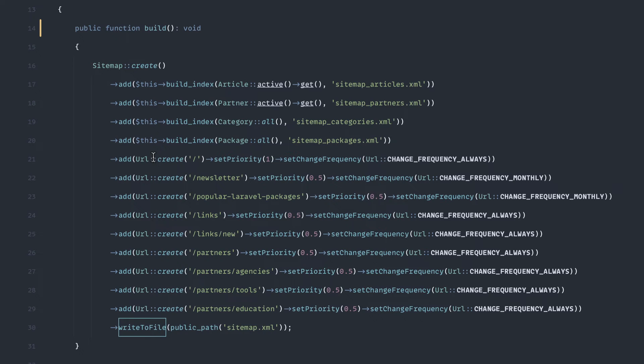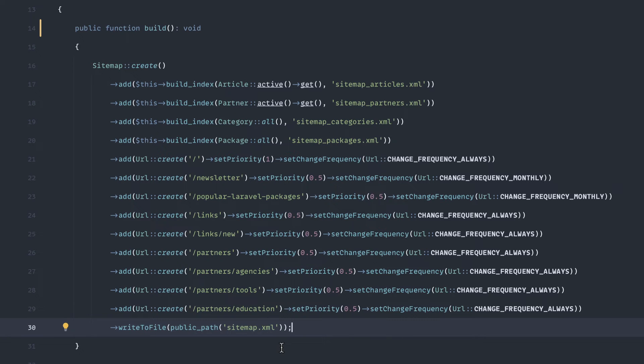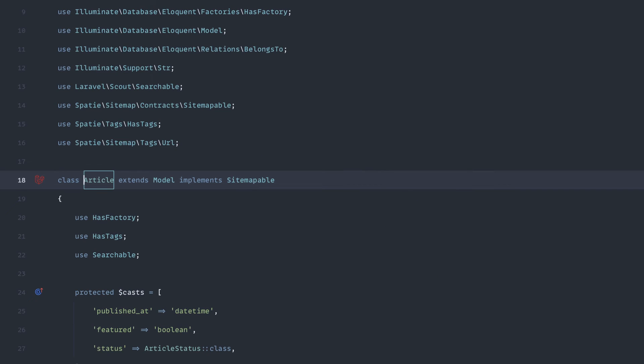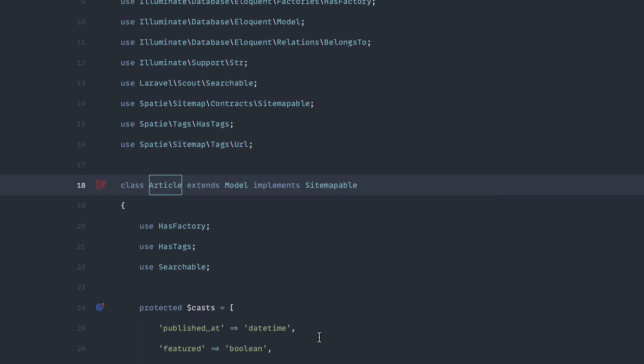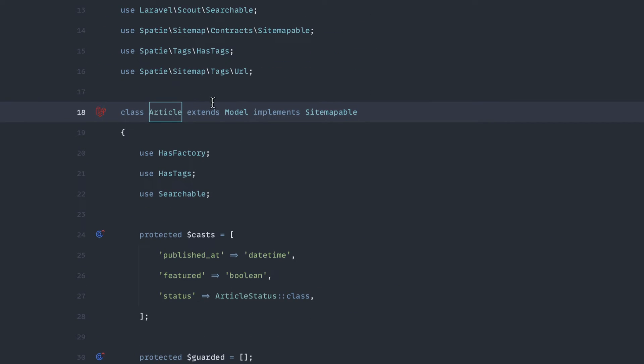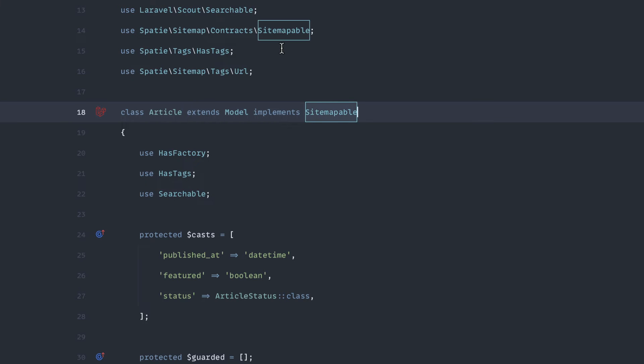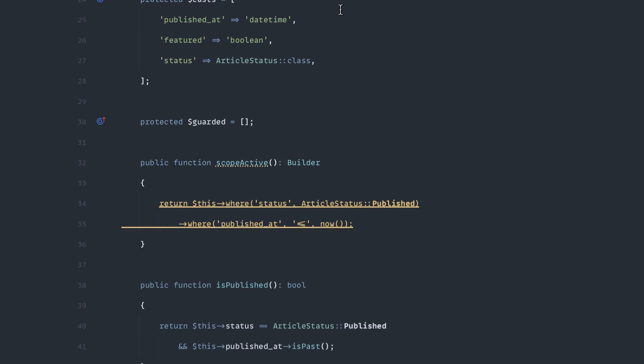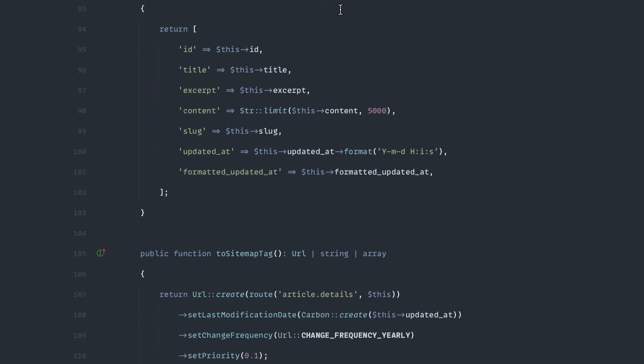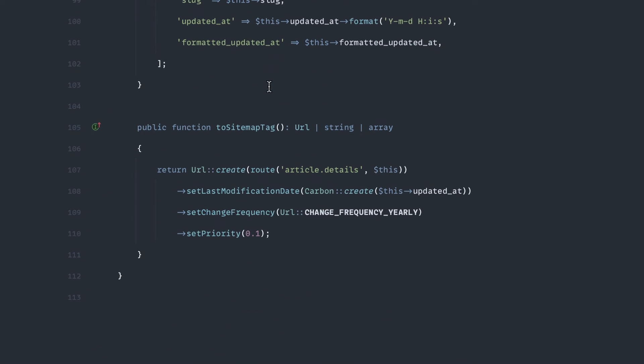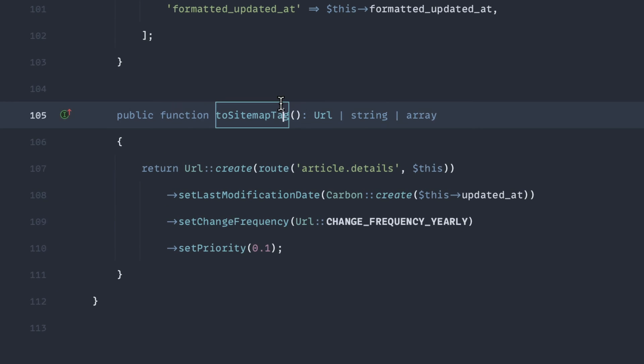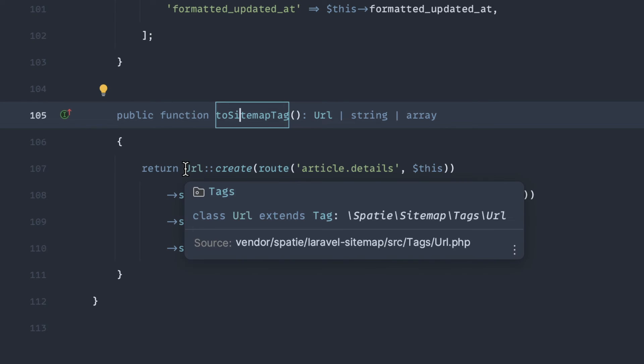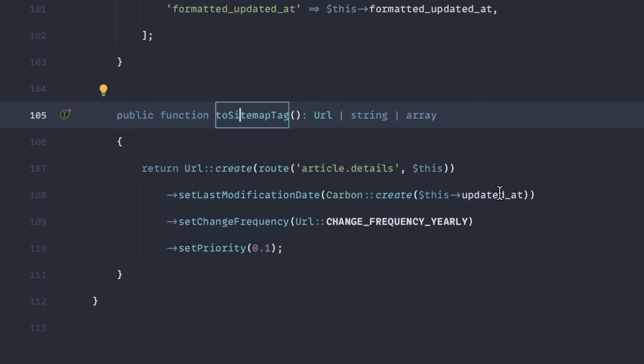And then down here we create the single pages that I needed to include into the main sitemap file. And if we open up, let's take an article for example. If we open the article file, we've implemented the sitemappable. And down at the very bottom down here, we added the to sitemap tag.